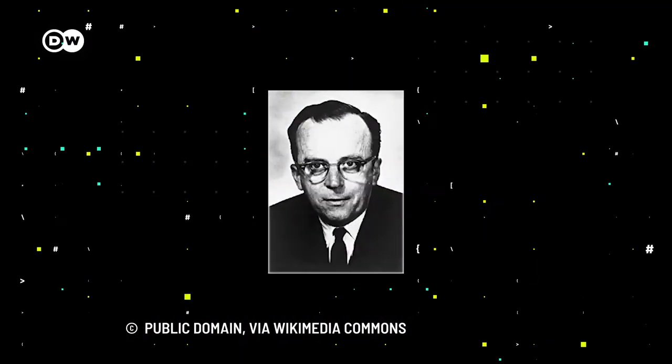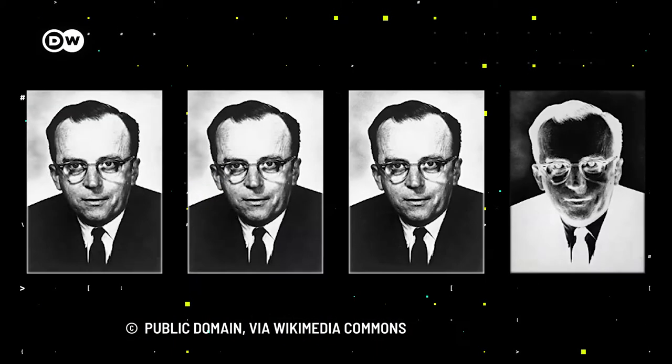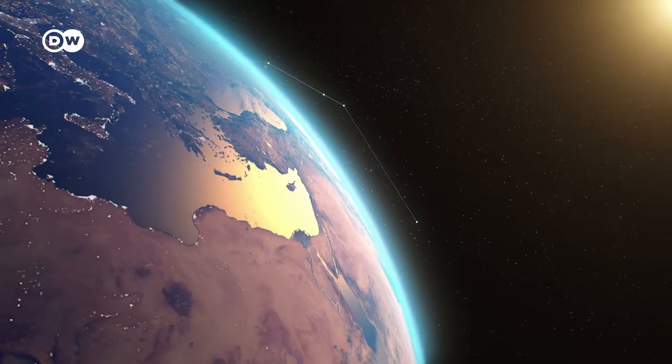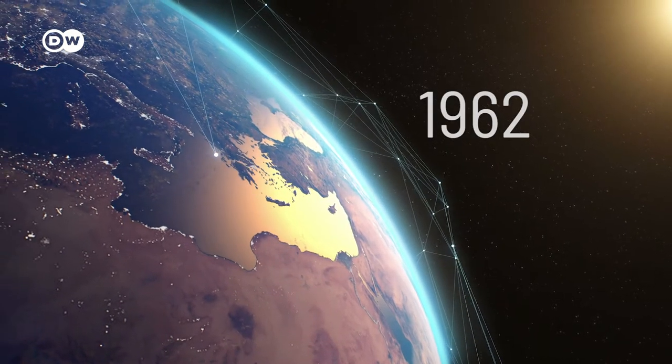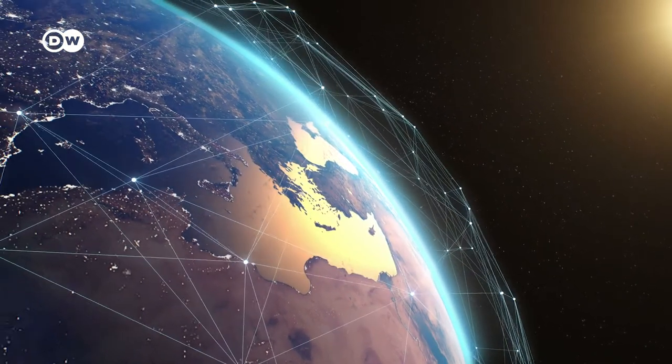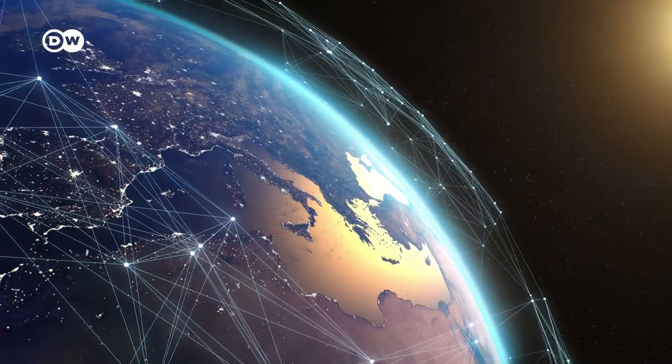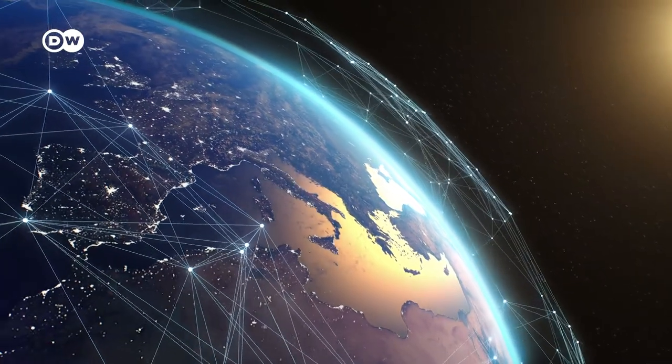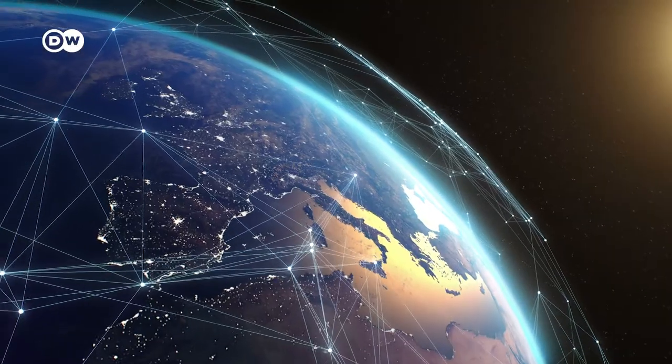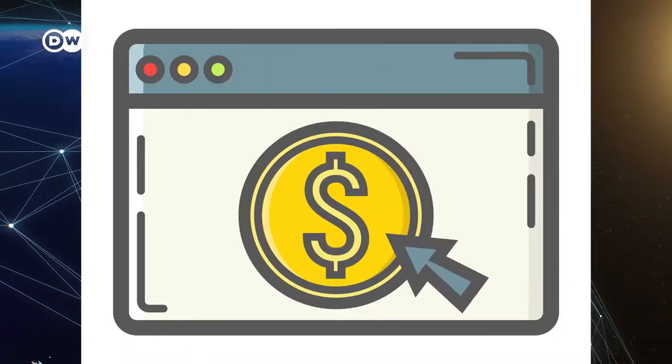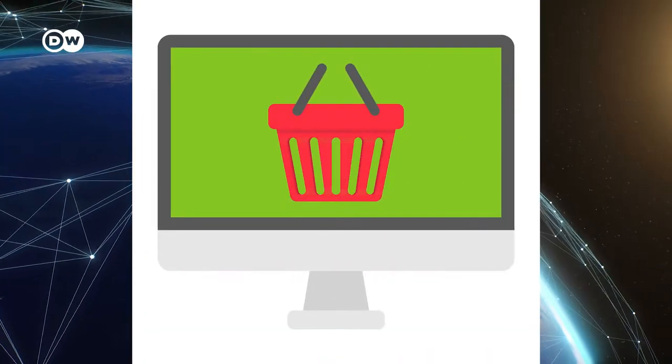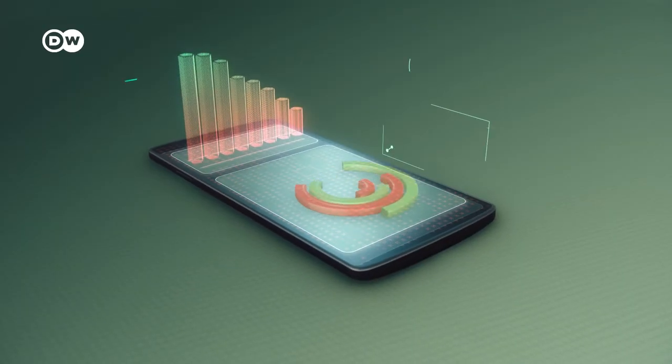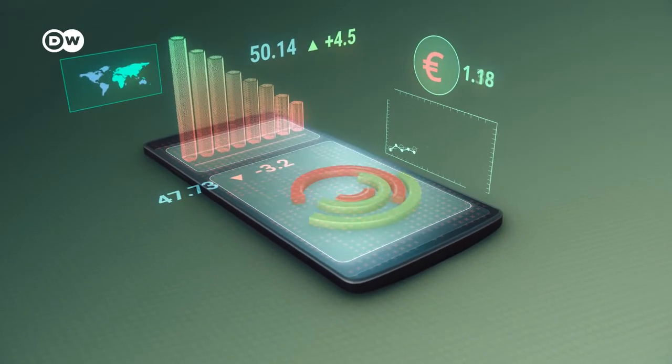One of the first to formulate the general idea of the Internet was J.C.R. Licklider. In 1962, the psychologist and computer scientist envisioned an intergalactic computer network that would allow for everyone to access data and programs. He even thought of online banking, cloud computing, and e-commerce, some of today's Internet's most important features.